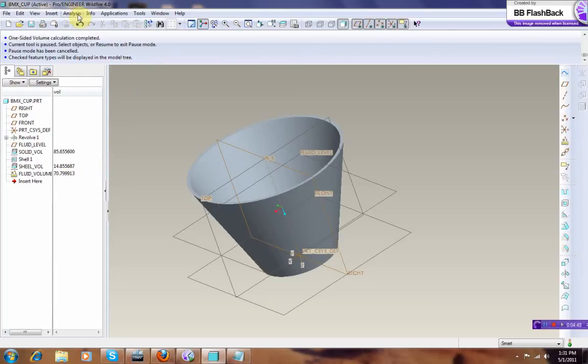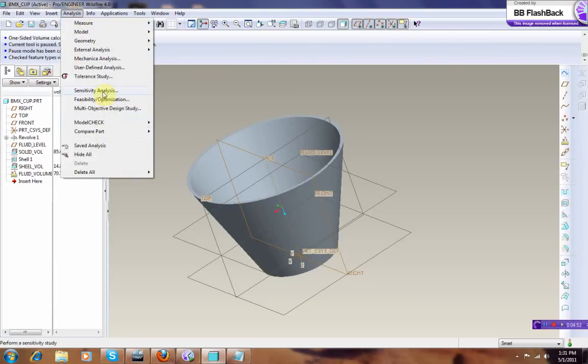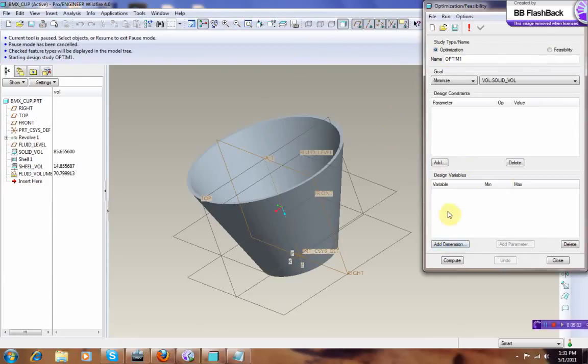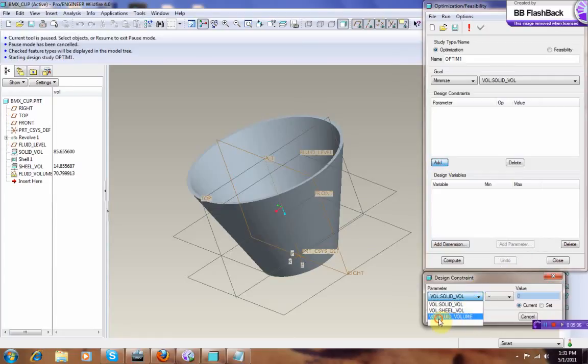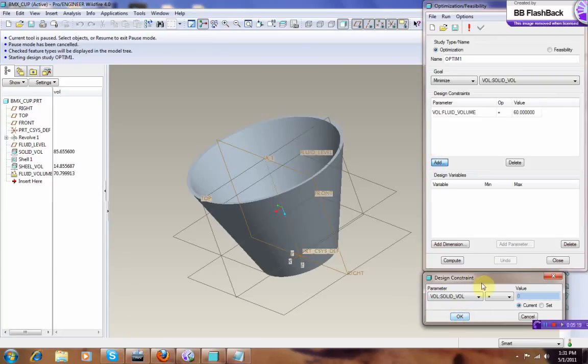Okay, and then we're going to do some optimization. We go to Analysis, Optimization, okay. Let's optimize this one, and we want to add a float volume, and we want to set this to, okay, that's 70, let's make that one to be 60, and okay, it's already added.